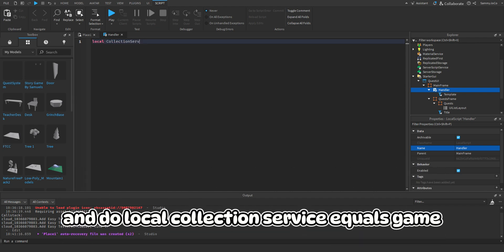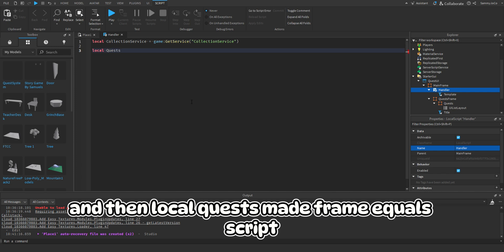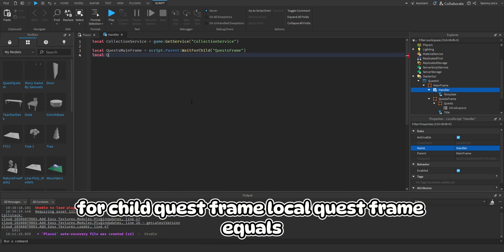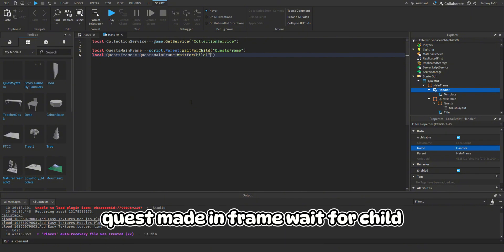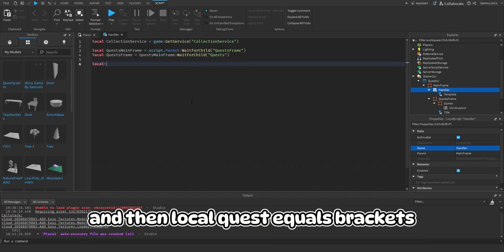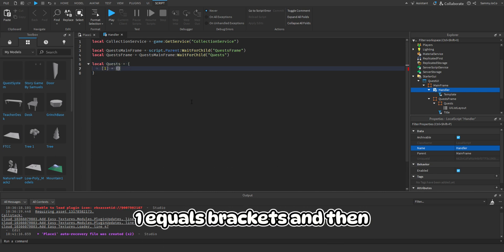Then do: local CollectionService = game:GetService('CollectionService'). And then local questsMainFrame = script.Parent:FindFirstChild('QuestsFrame'). Local questsFrame = questsMainFrame:FindFirstChild('Quests').